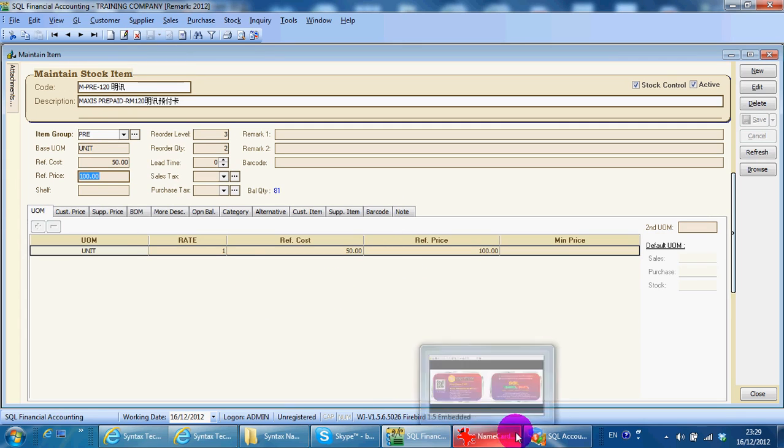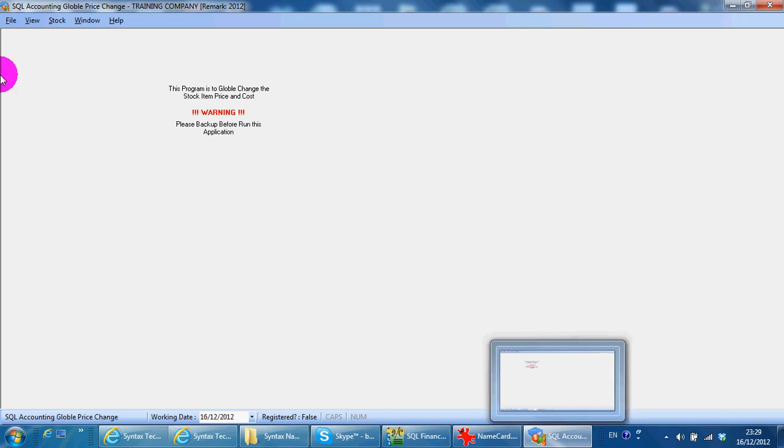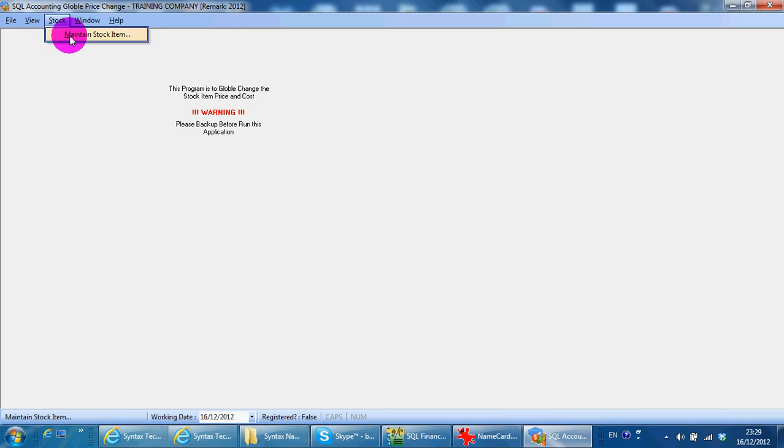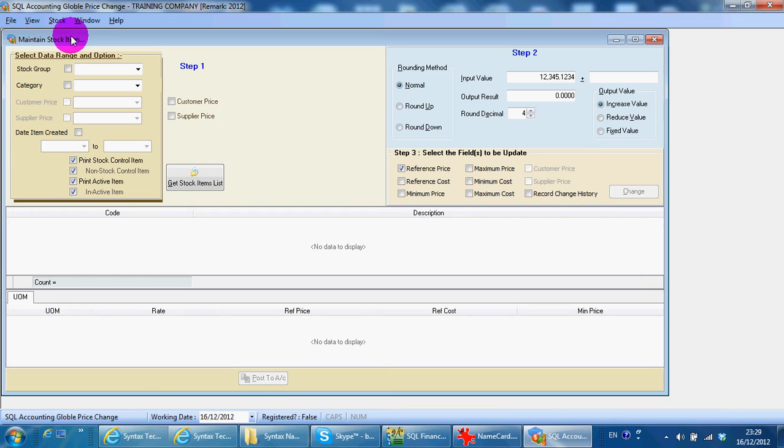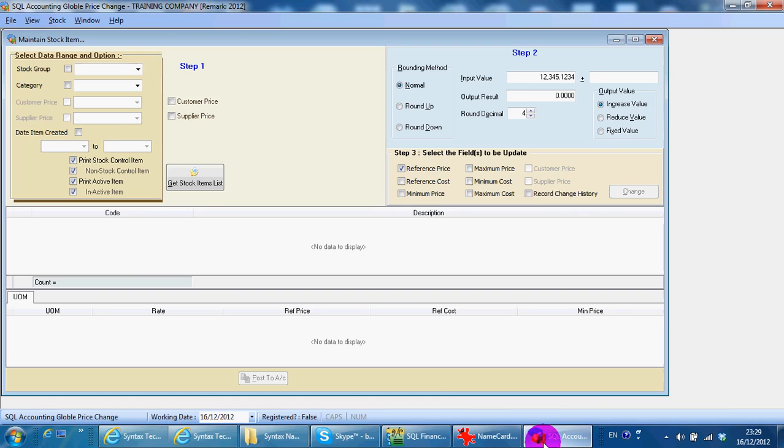So we open up the global price change module, go to stock, maintain stock item. Remember, you must open up your own database first before you open up this module.